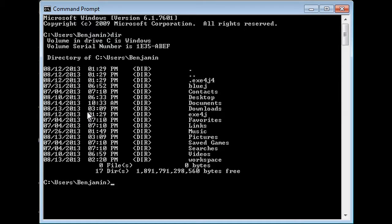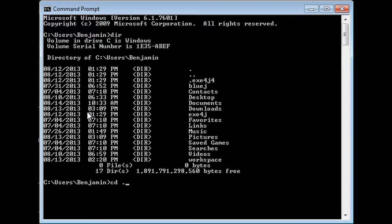The way you change a directory in command prompt is cd, and then all you have to do is dot dot, and you can go up. What that does is it brings you up to the next folder. I exited out of my Benjamin folder.